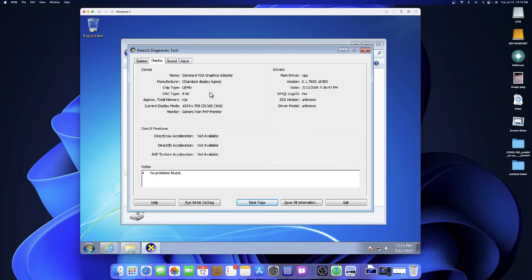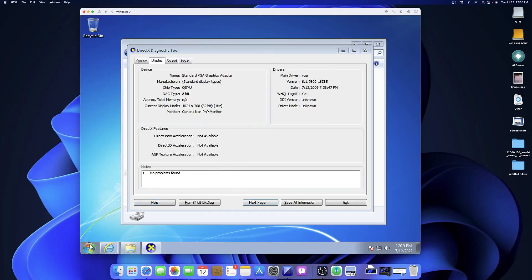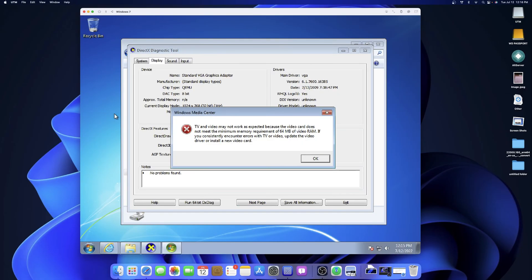Under Display, where you'd typically see your graphics card, you're only going to see Standard VGA Graphics Adapter, limited to just one resolution: 1024 by 768 — which is why the scaling is a bit weird. But other than that, that's about it. Sound works, and you can still use Media Center, believe it or not. It's going to warn you that TV and video may not work because the video card doesn't meet the minimum memory requirement.